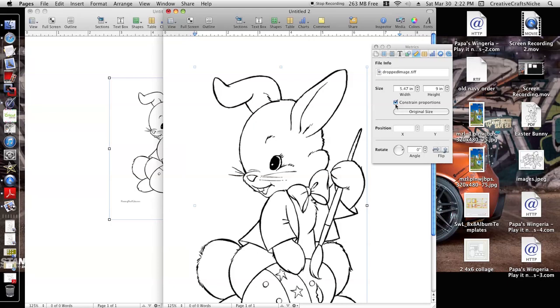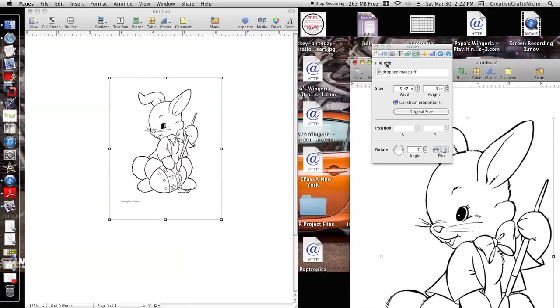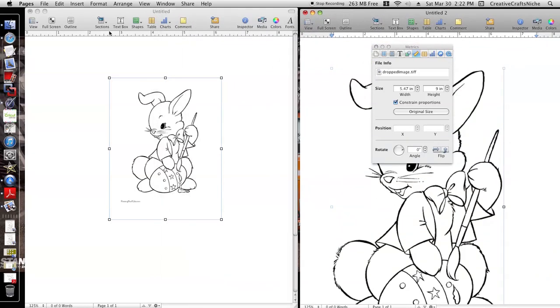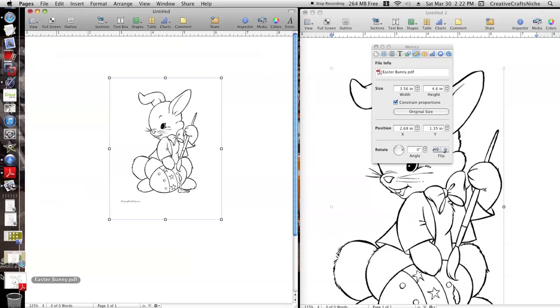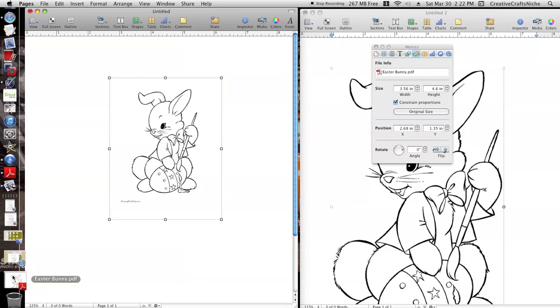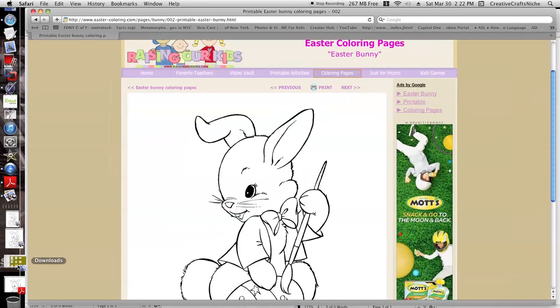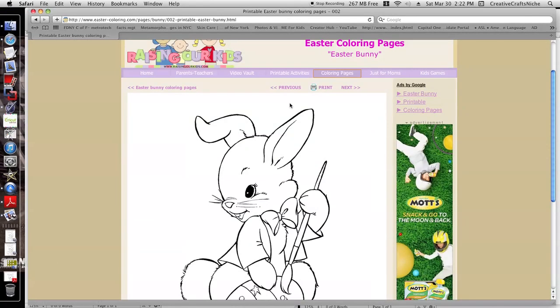So make sure that you have this selected like that. All right, let's do it the other way around. Let's say that you don't have an image preview and you want to download it like this.